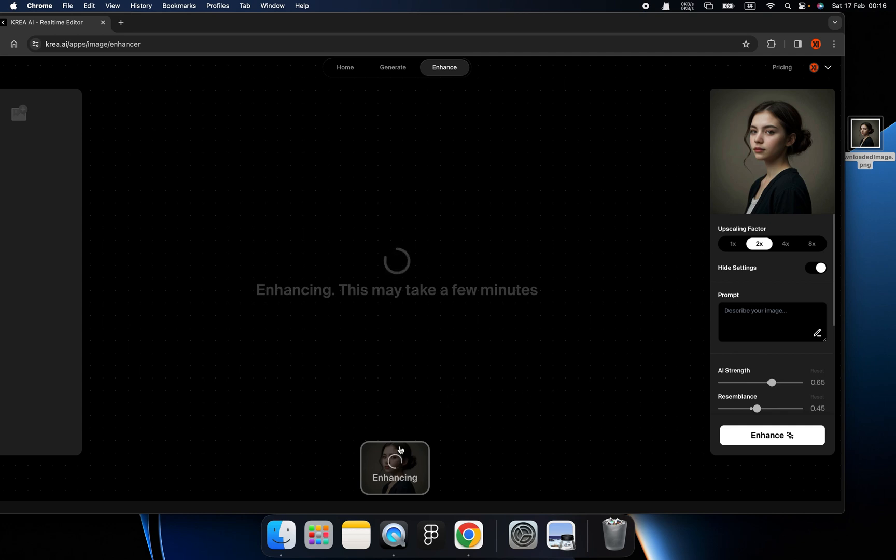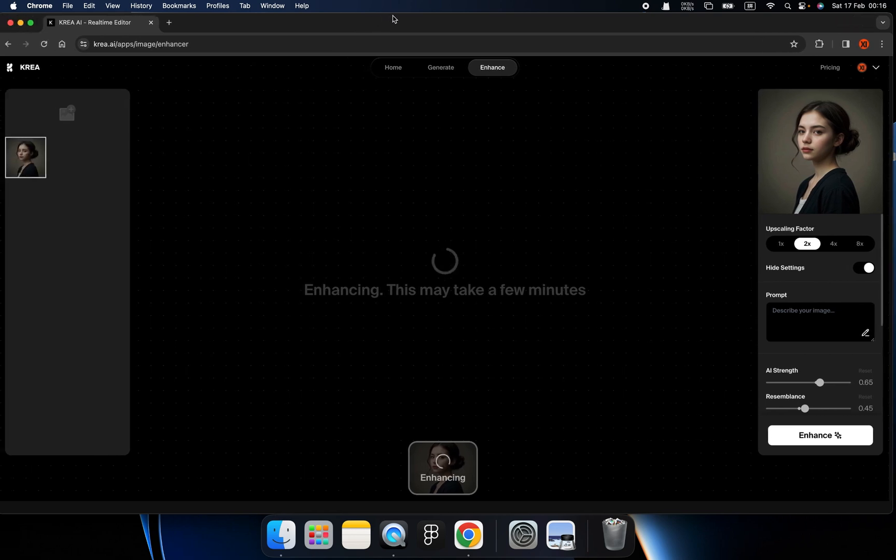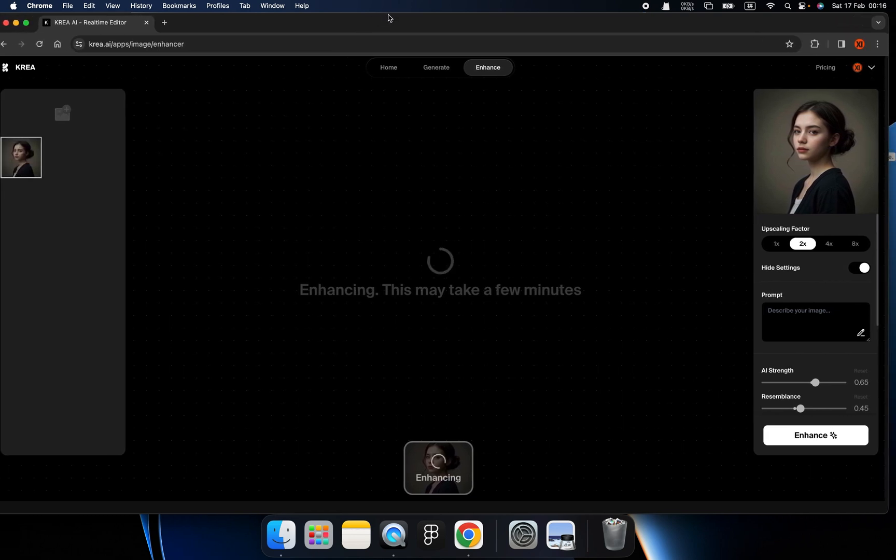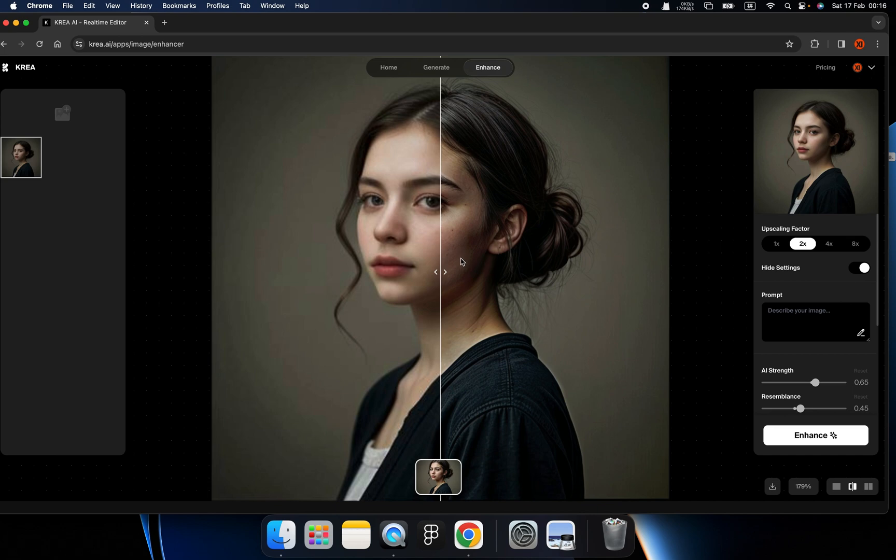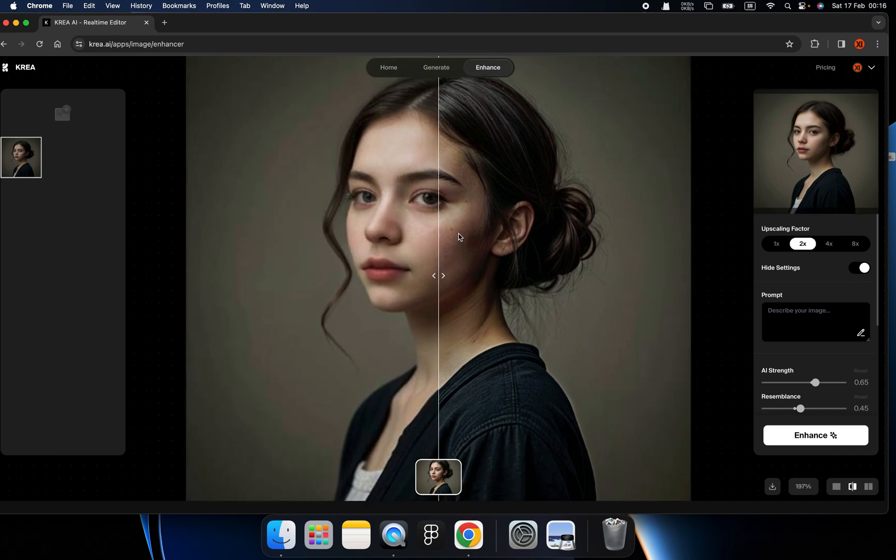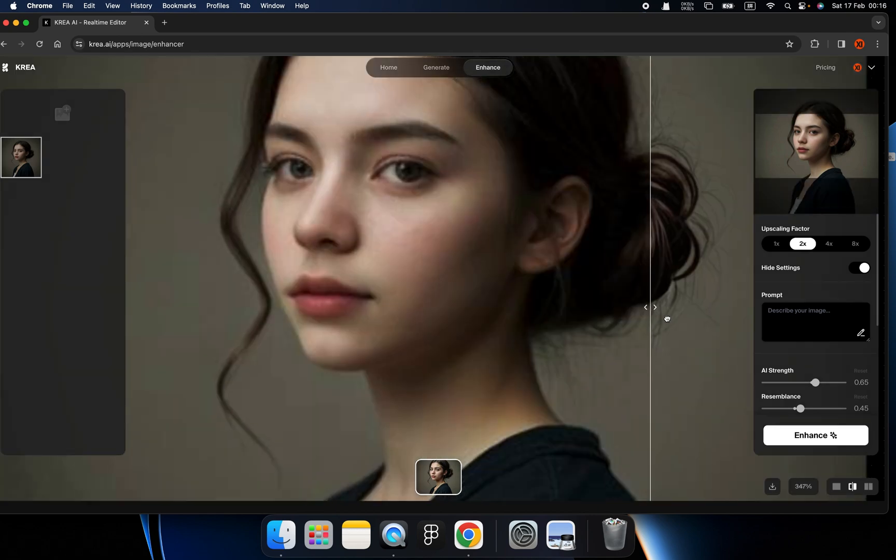So usually the prompts will come out, but this time, I'm not going to wait for the prompts to come out, but you can try on your end. When you upload the image, it will automatically write a prompt for you. Okay, now we are here.